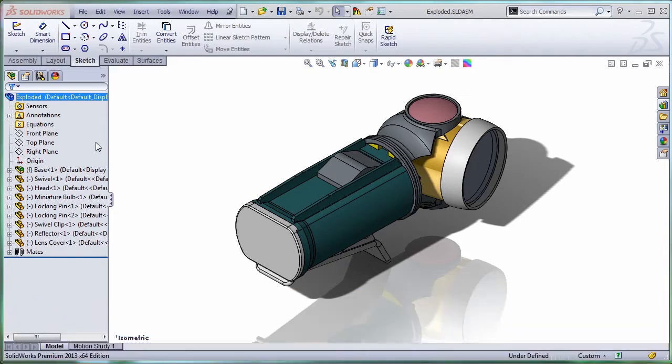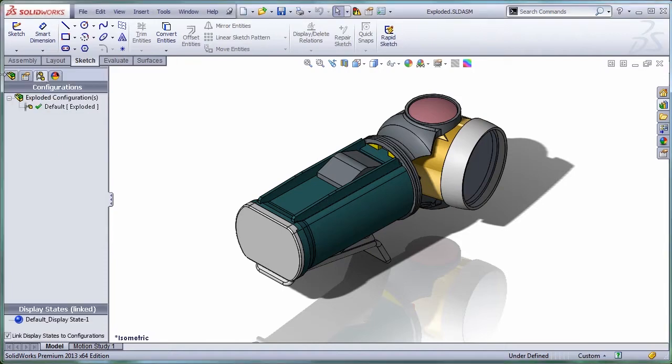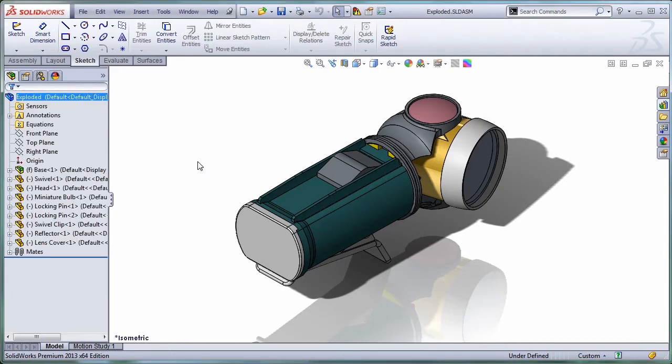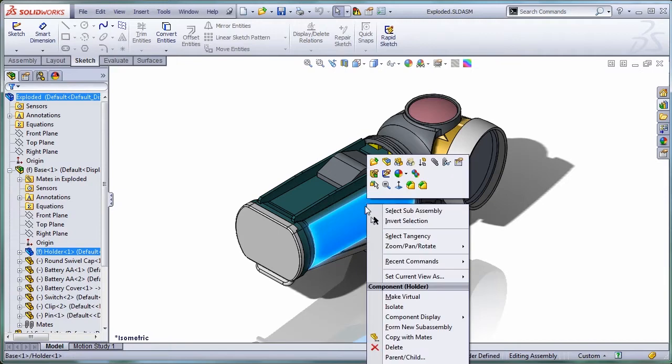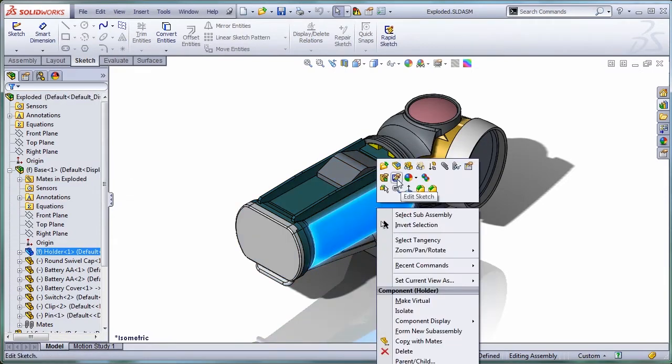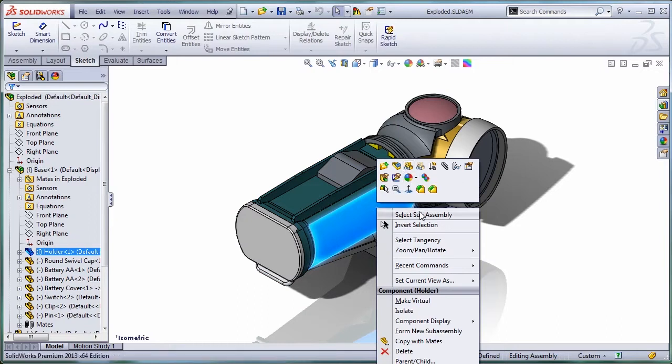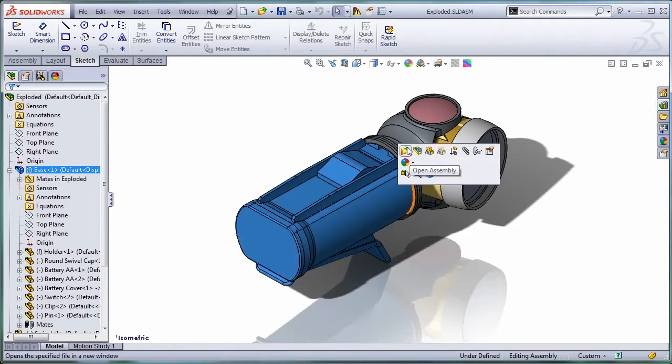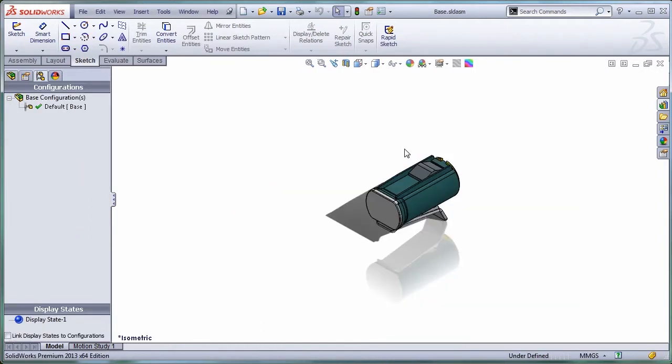I hope you don't mind if I try to create an exploded view from scratch for this assembly. Let me open up this sub-assembly. The whole holder is a sub-assembly. Select sub-assembly, open sub-assembly.